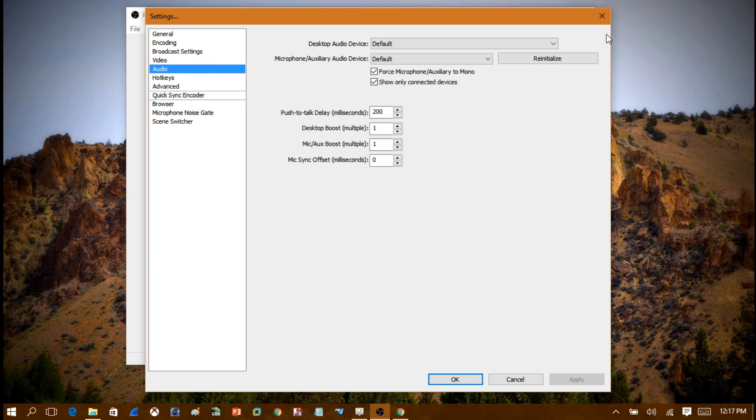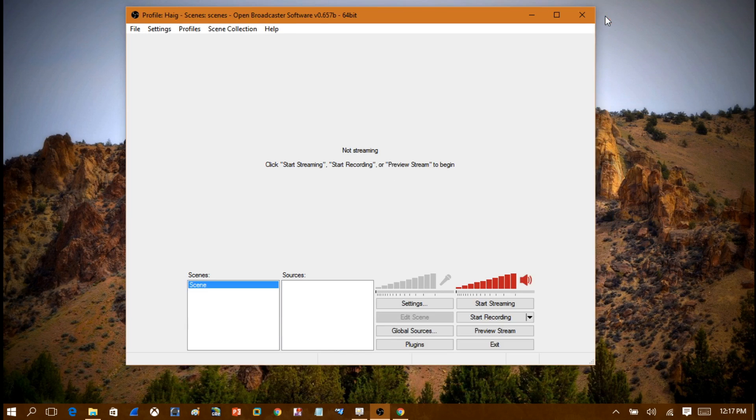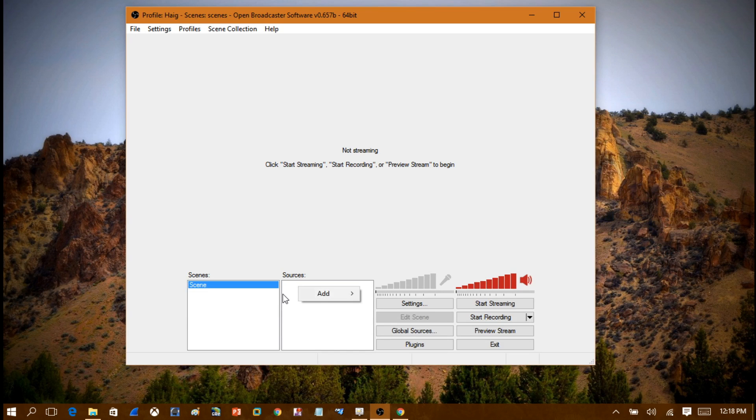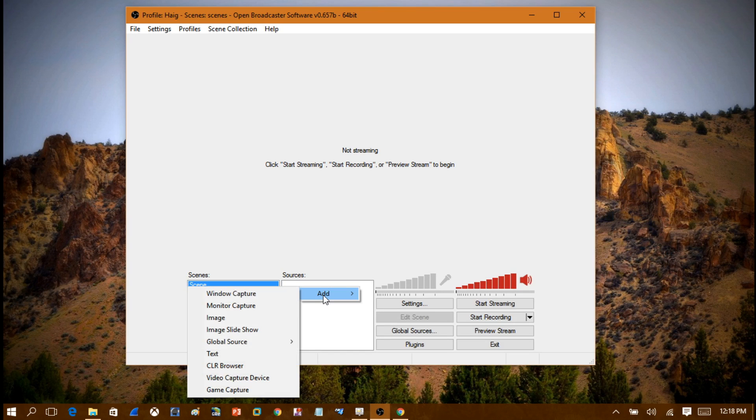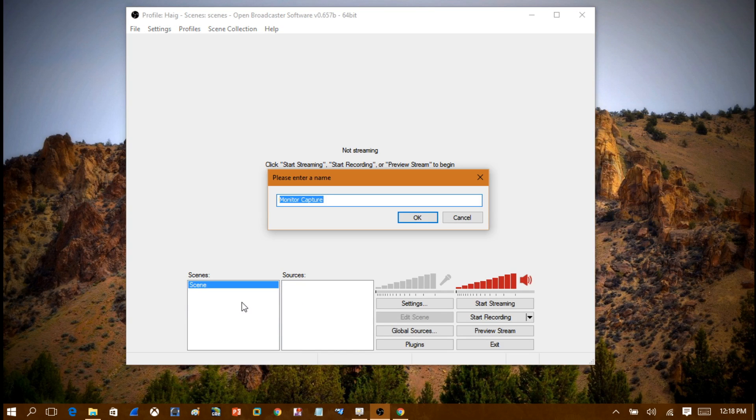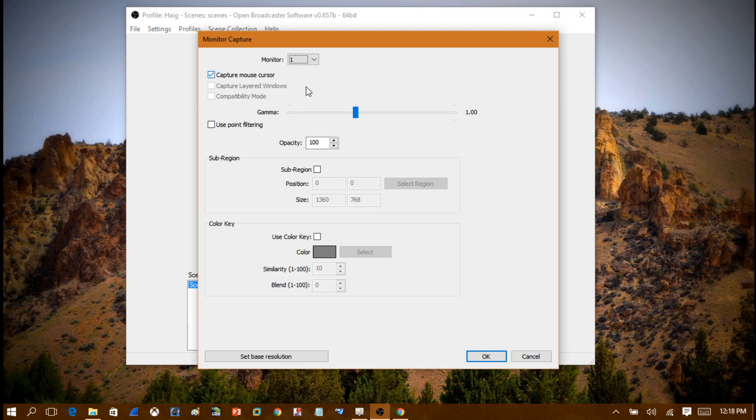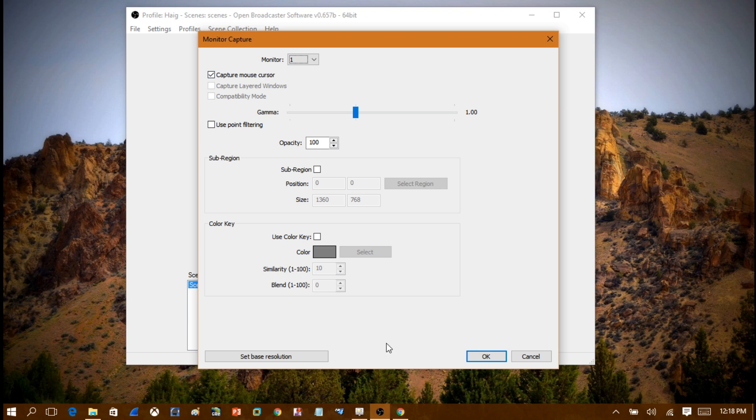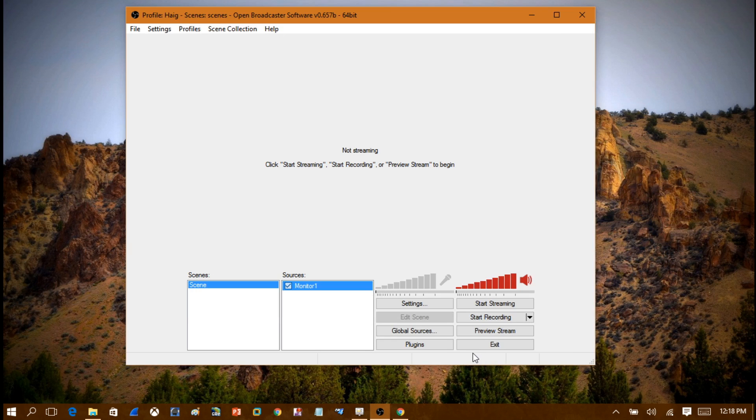Once that's set up, you're ready to live stream to Twitch. What you want to do is right click on an open area under Sources here and click Add. Click Add a Monitor Capture and we'll call this Monitor 1 because there's only one monitor connected. We're just going to add that. Now it's going to choose Monitor 1, capture mouse cursor. Just leave it at what it is and click OK.